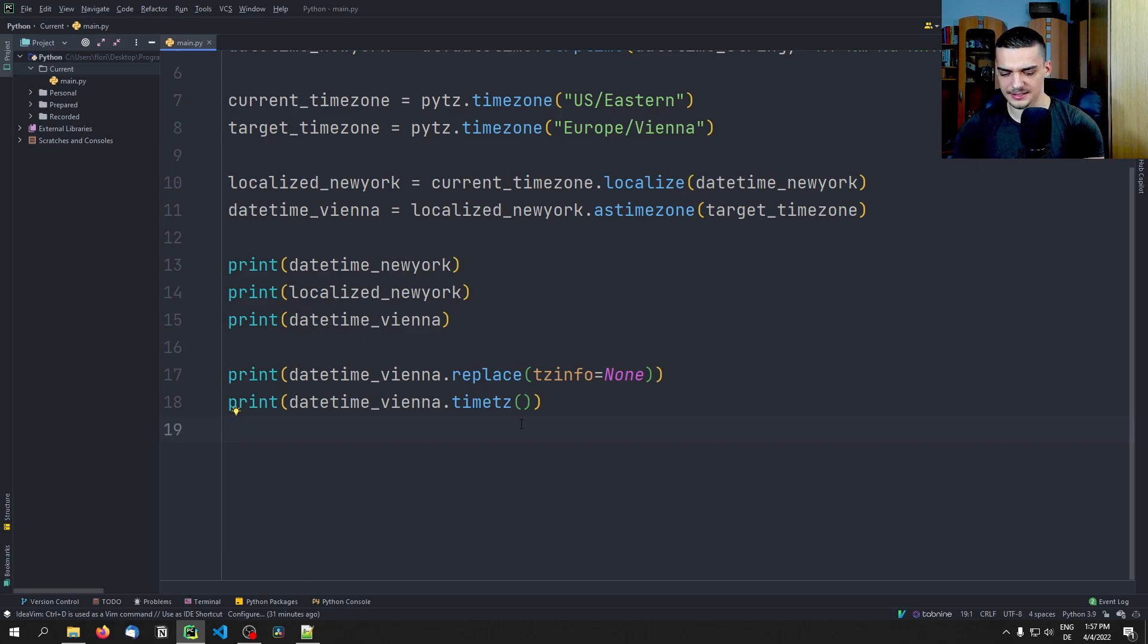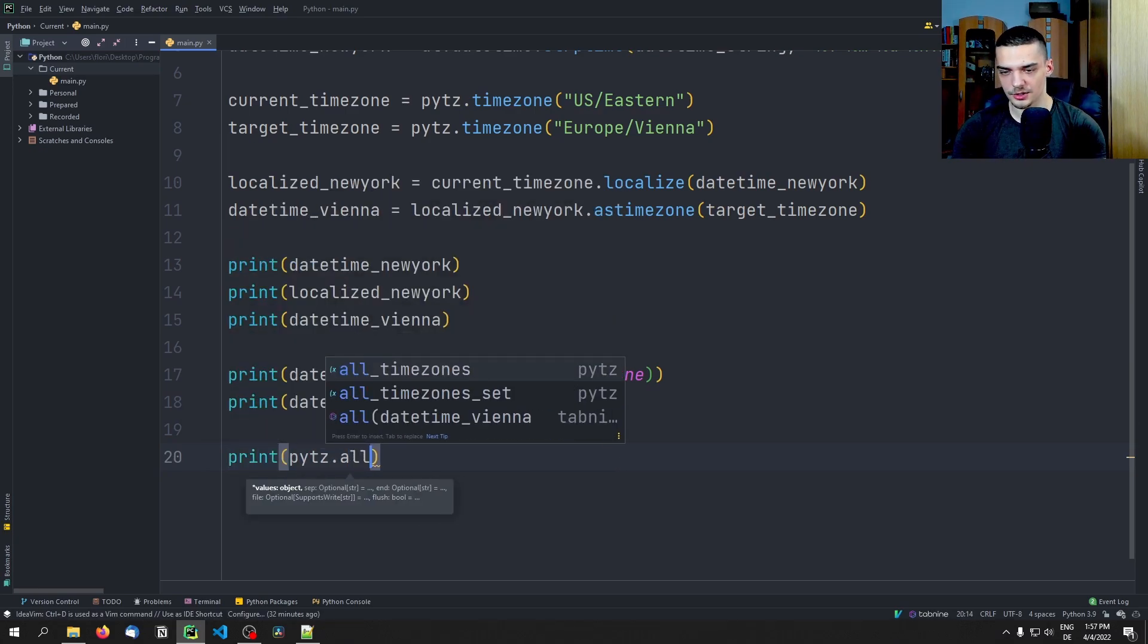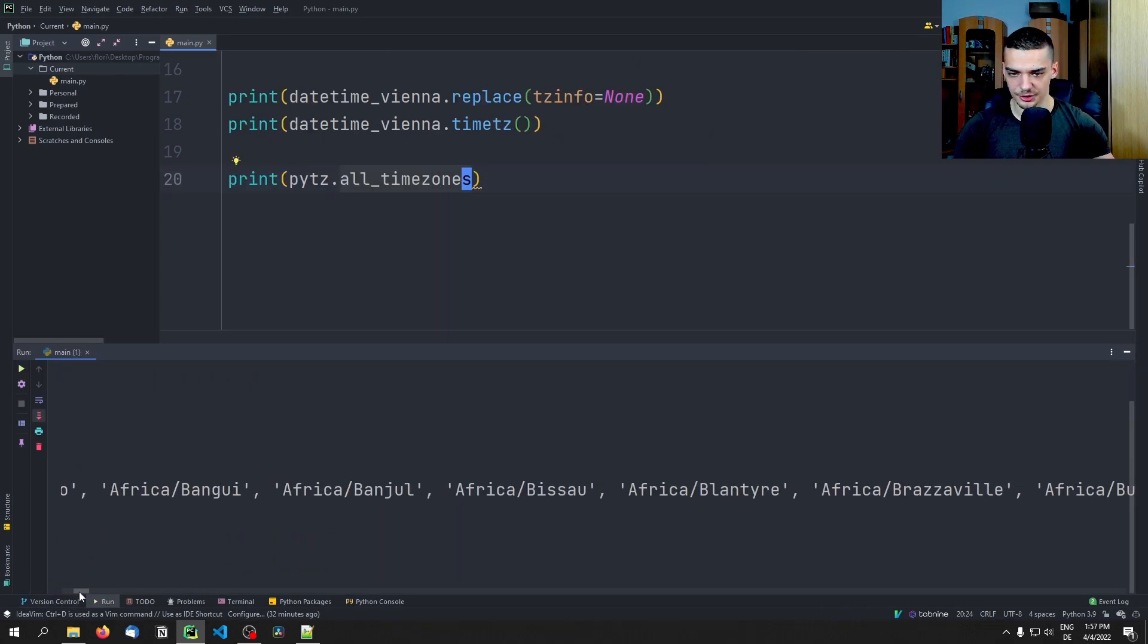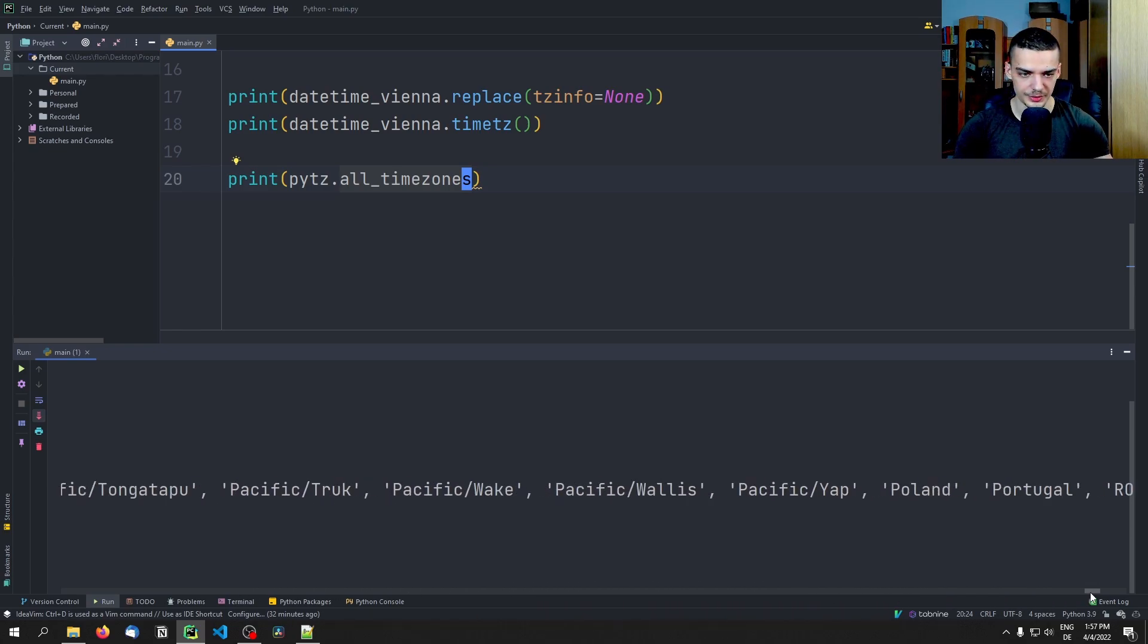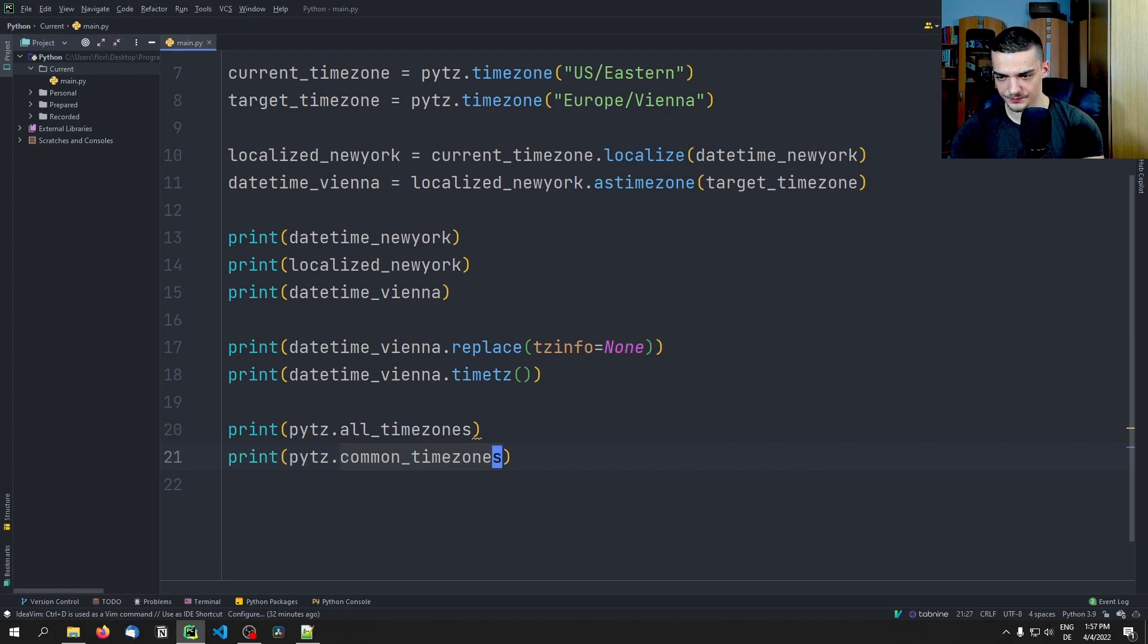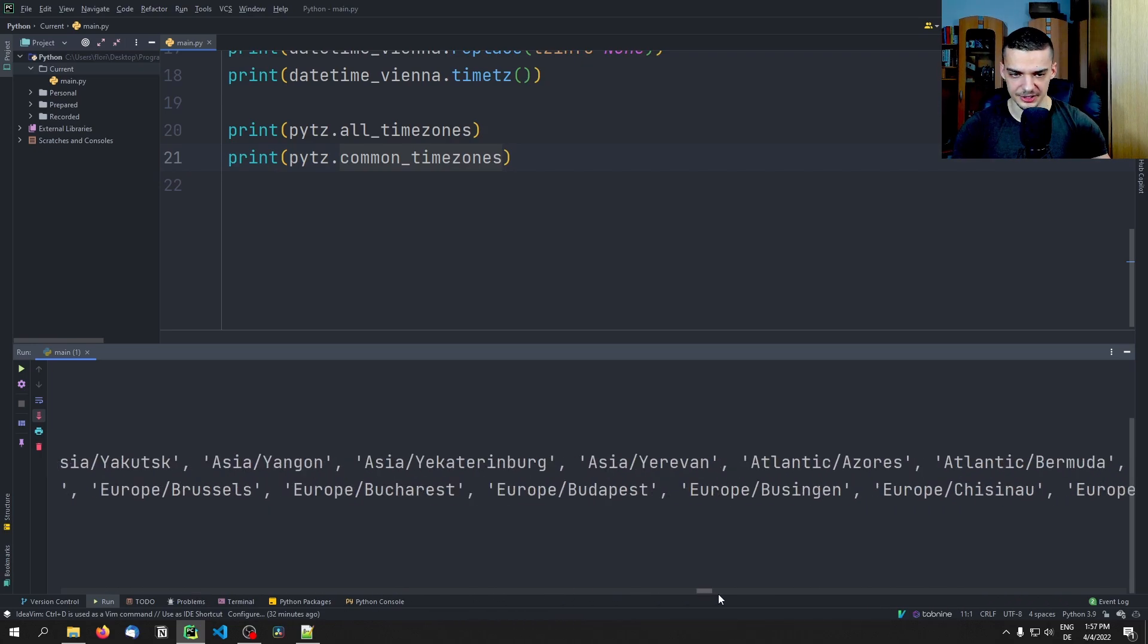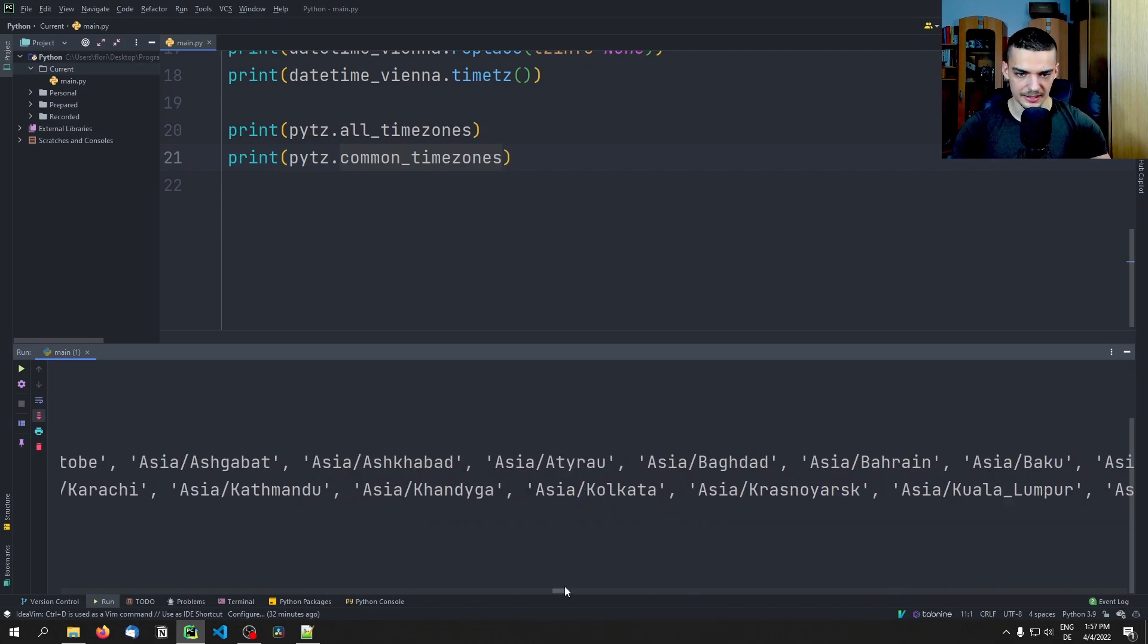And then the other thing is I want to show you a couple of general functions here. For example, how do you know the time zones? You can actually list them by saying pytz.all_timezones. And then you get a list here of all the time zones, and you can look for your city or your country or your region. And if those are too much for you, you can also go ahead and say common_timezones. So those are then not all the time zones, but just those that are commonly used. There you go, you can see it's way less.